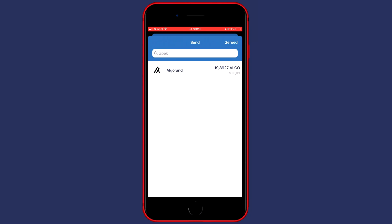You'll then see all the tokens you're holding. For me, that's only Algorand. And once you have selected the coin you want to transfer, you can click on it.